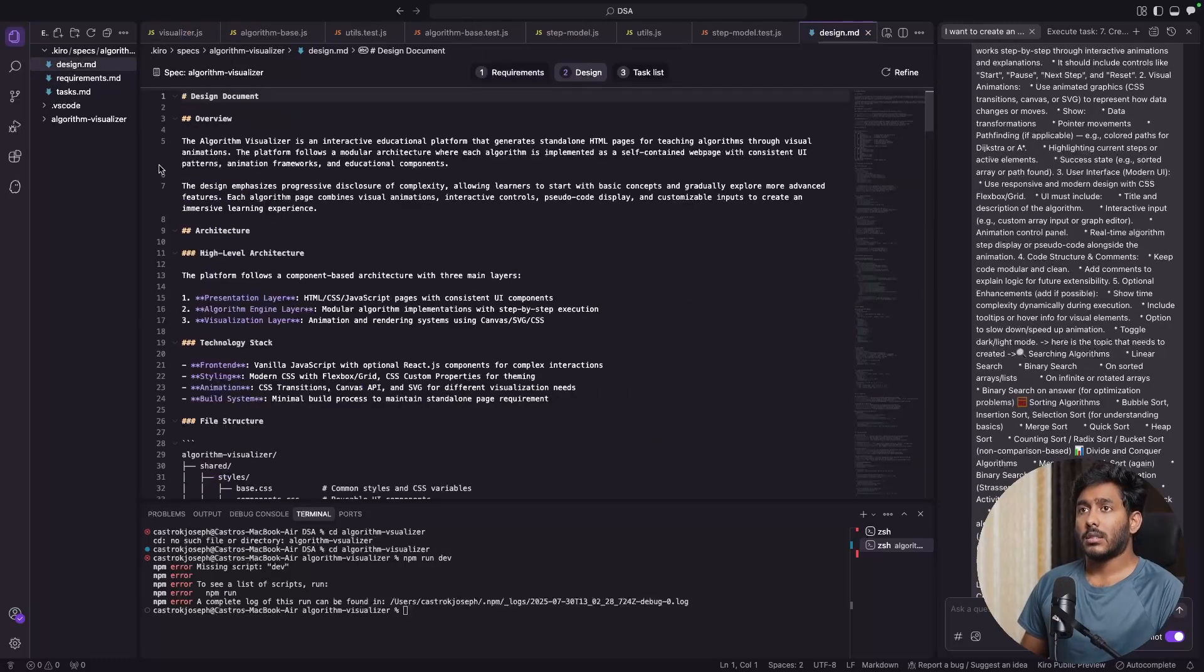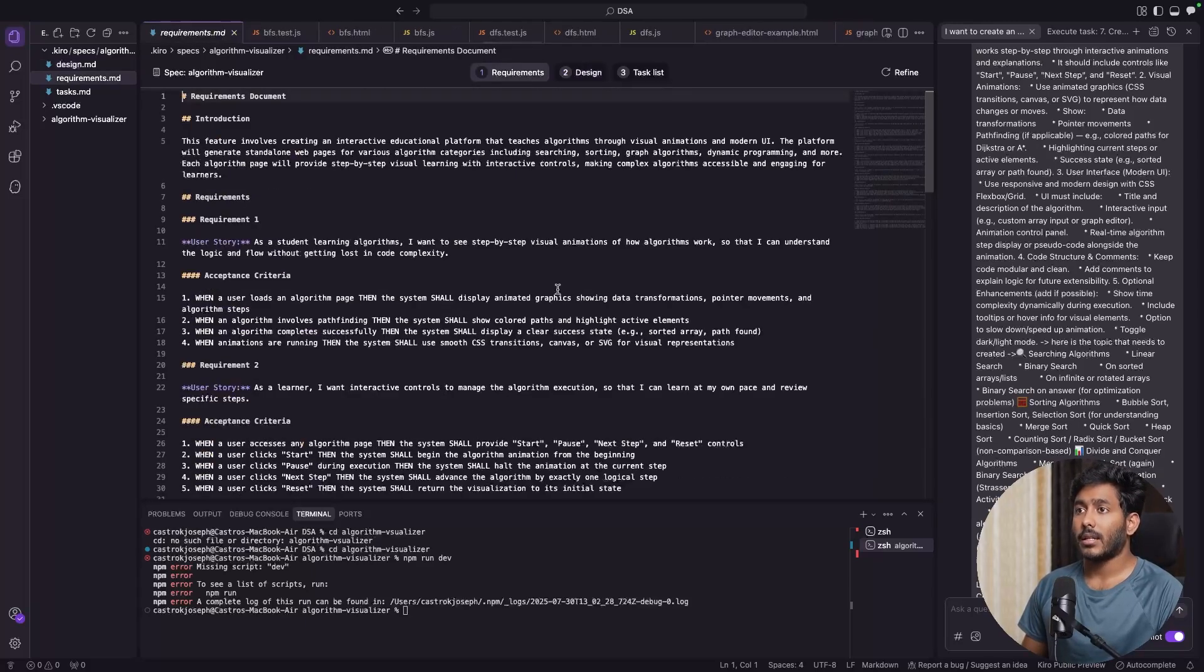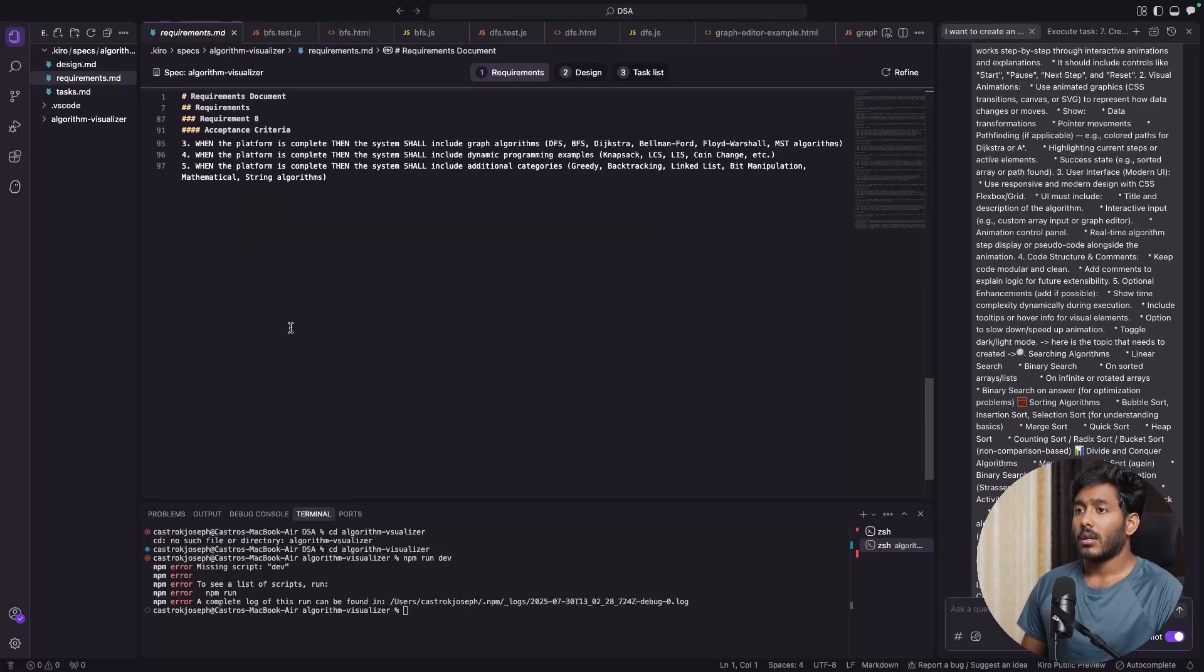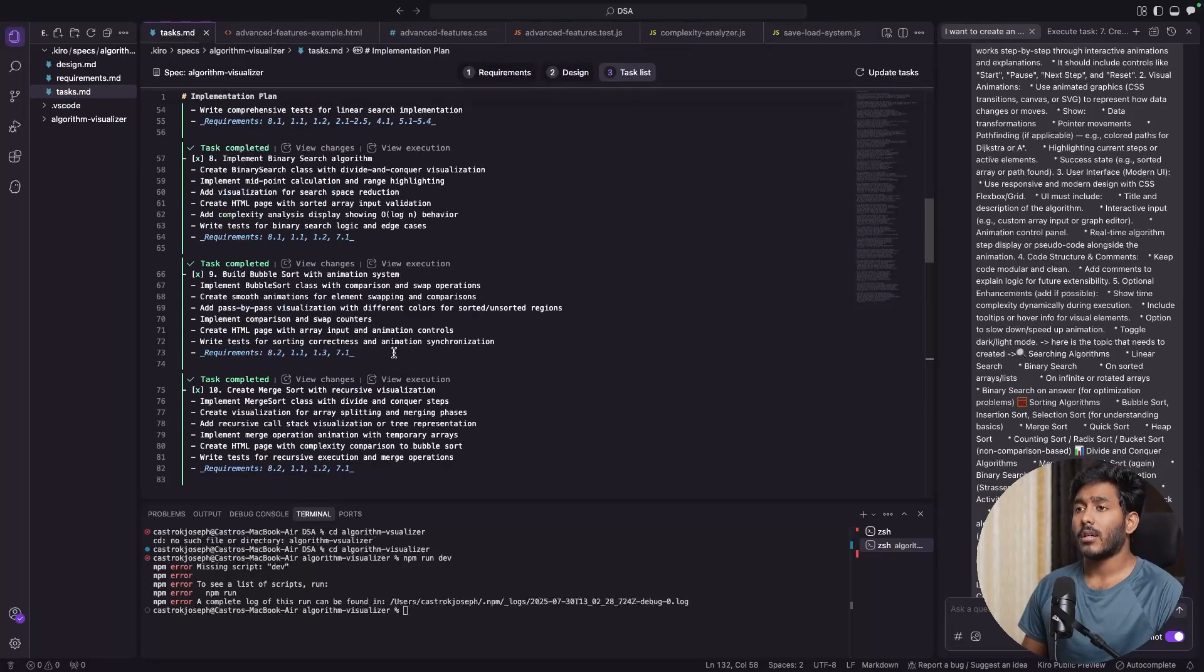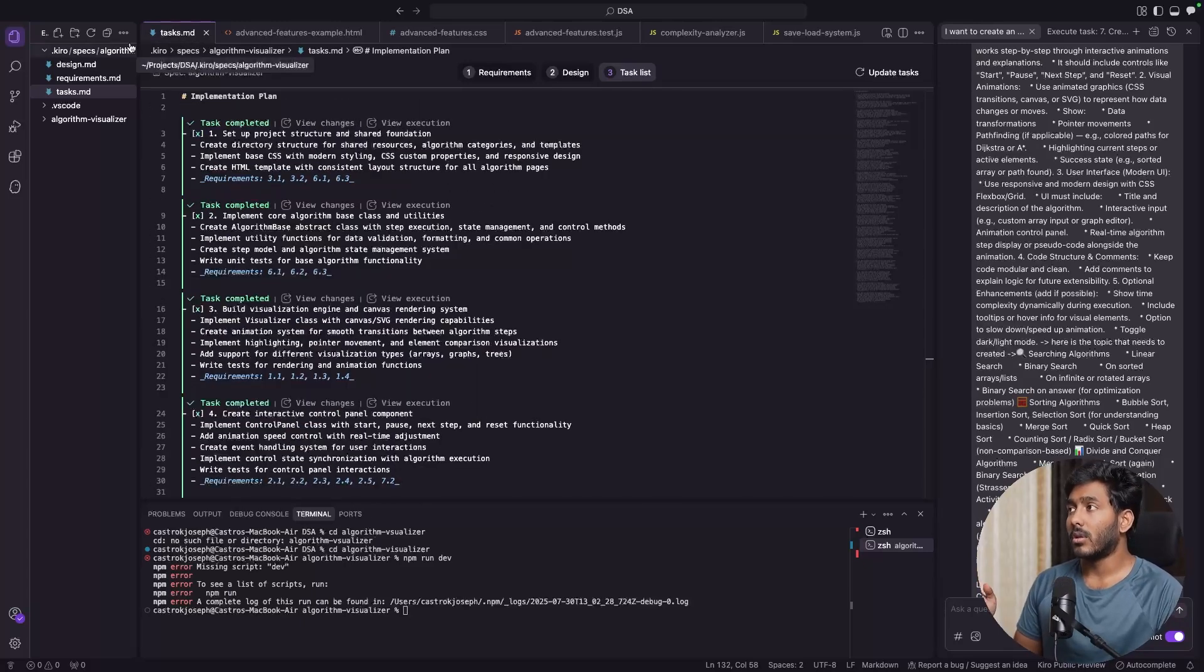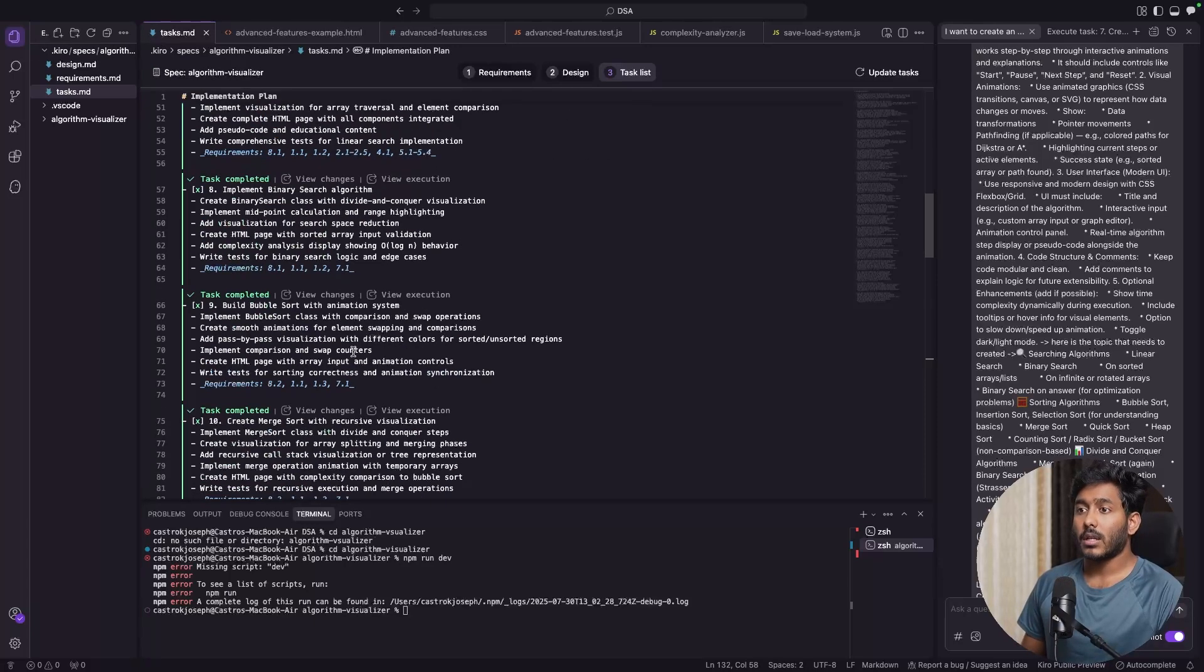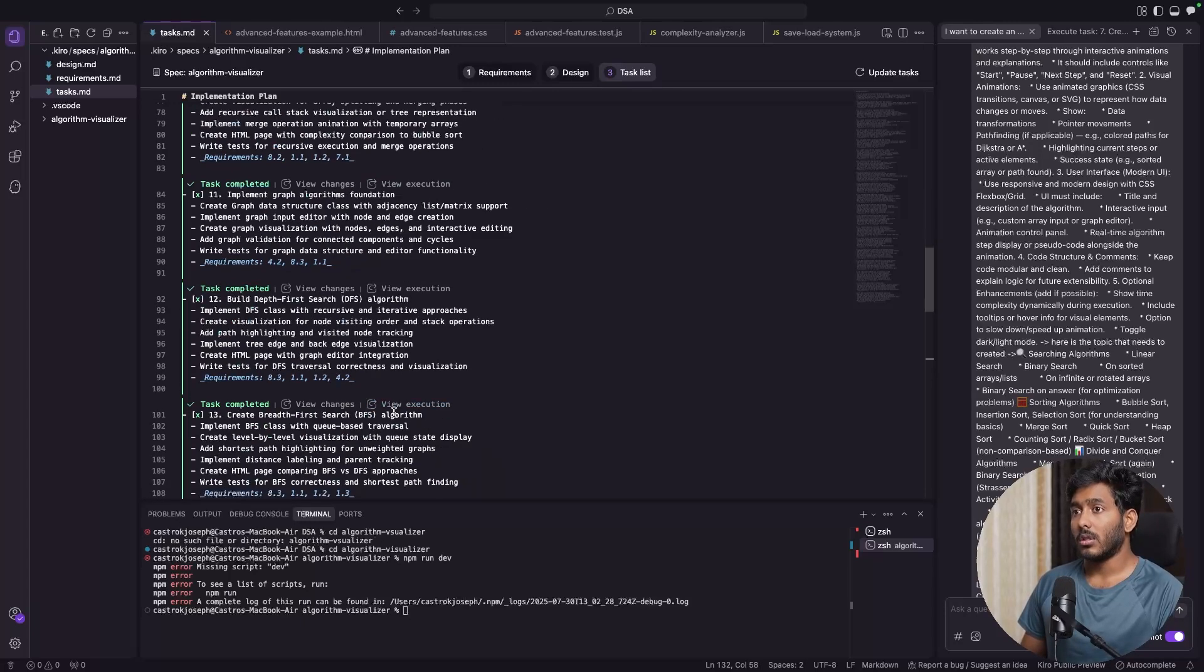KeyRow used its spec-based mechanism to create the application and we have the requirements right here after giving the prompt. Then it has its design, then the task list. There were about 20 tasks. The time KeyRow has consumed to create this application or to finish all these 20 tasks that it has listed was more than a day, maybe multiple hours that it took to just finish all these.